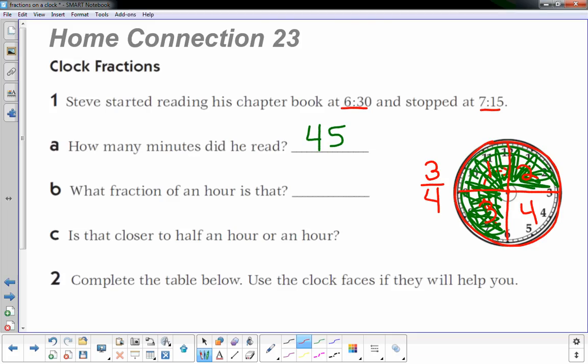So the fraction is three-fourths. Is that closer to half an hour or an hour? Oh, that's a tough one. Hmm, I'd say it's like right in between, but that's my thinking. I could round up to an hour.